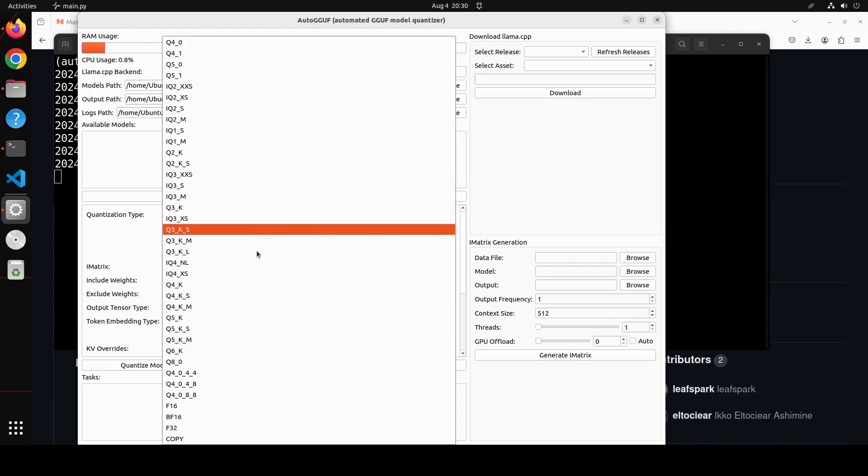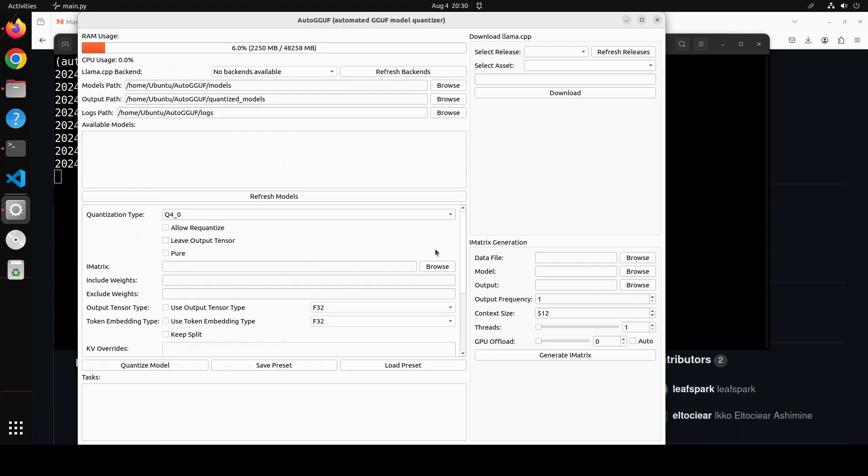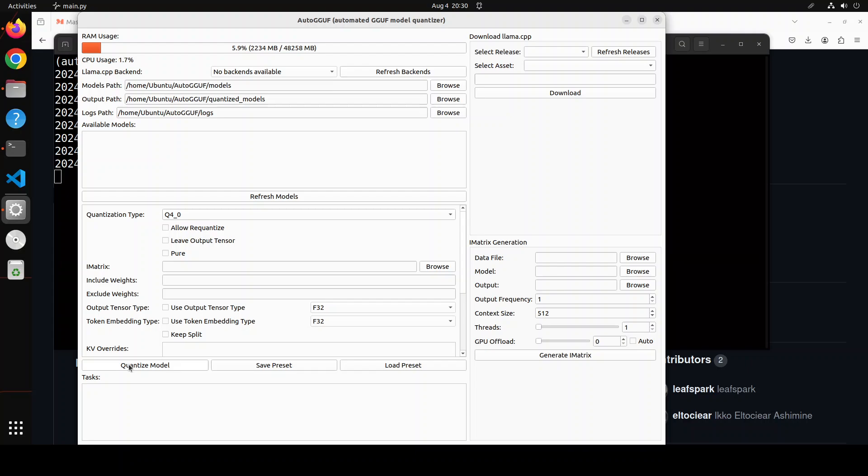So all you need to do is to just select your models from here. And then from your llama.cpp backend. And then select your quantization level. Keep everything as is. And you can simply select a few other options, whether you want to include the model weights or not. If you want to do any embedding for the tokens. But I would suggest you simply just keep it as is. And then click on this quantize model button. And it will start the quantization.